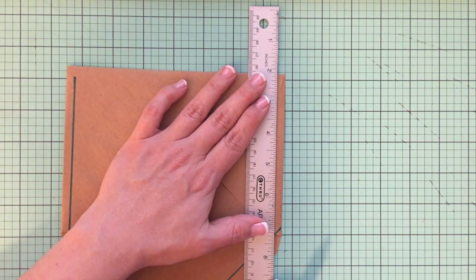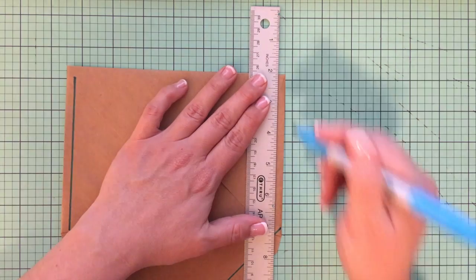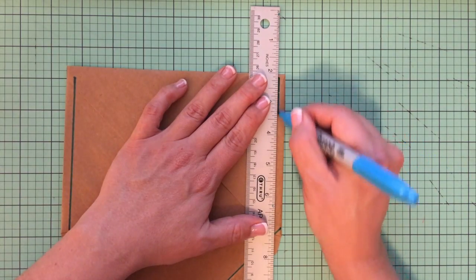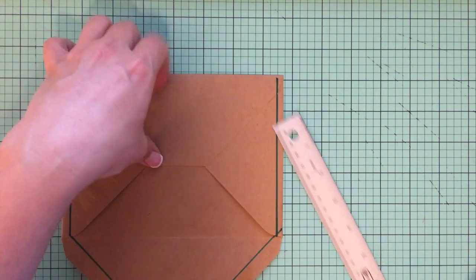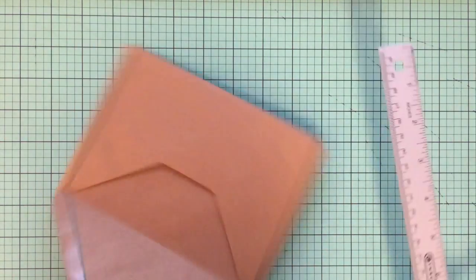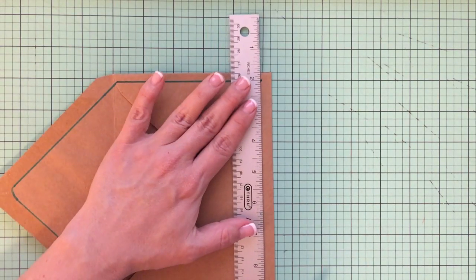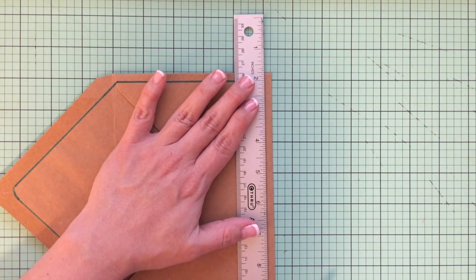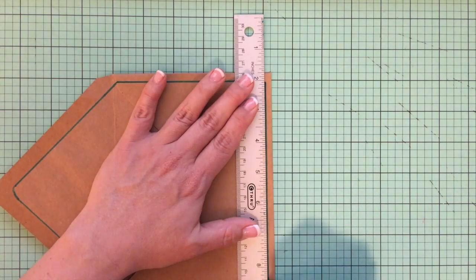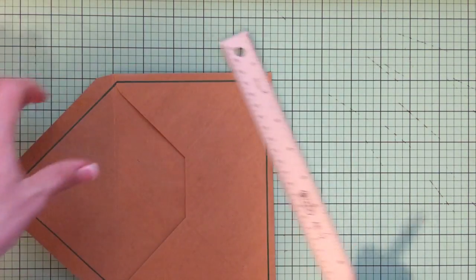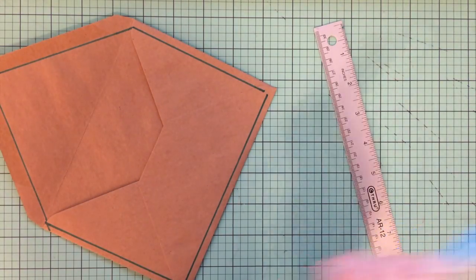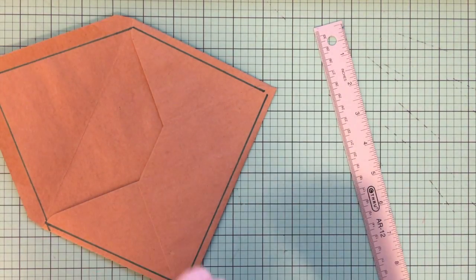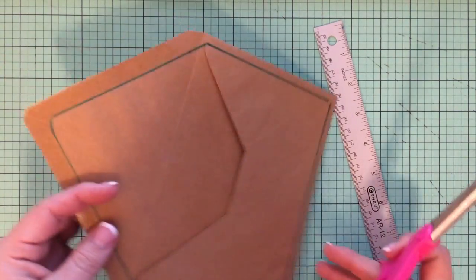Envelope liners are a really inexpensive way to take your invitations and make them look very elegant. It makes thin paper feel expensive by adding the envelope liner to it. And it's just a little pop of pattern and color.